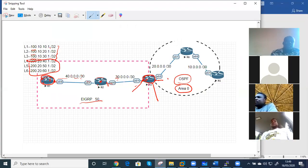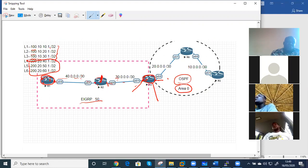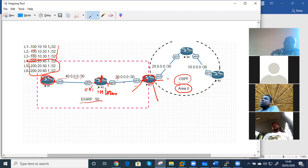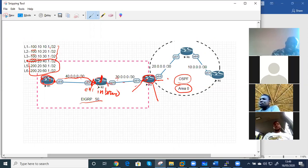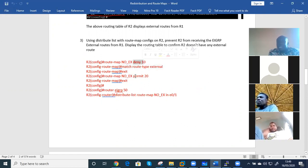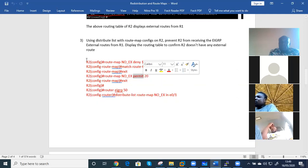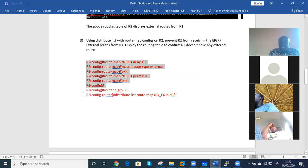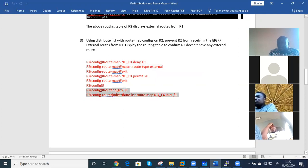The configuration is going on here. I did a distribute list and applied it on interface E0/0/1 inbound, so any traffic entering inbound on this interface will have the route map applied. The route map says: match every external route and deny it. After that, permit any other network. That is what the route map is saying, so if we define a route map like this and apply it on a distribute list, it will take effect.